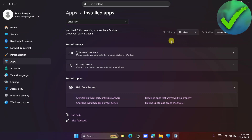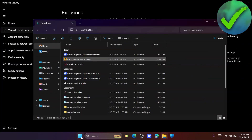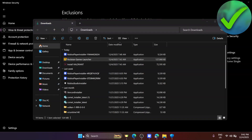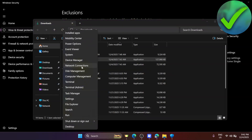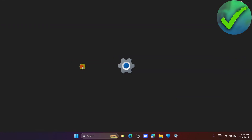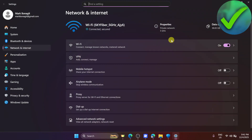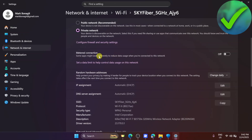If that still didn't work, the last thing we can do is go to the Windows icon, right-click on it, and go to Network Connections. Click on the Properties of your network, and if the Metered Connection is turned on, turn it off. That should fix your problem.